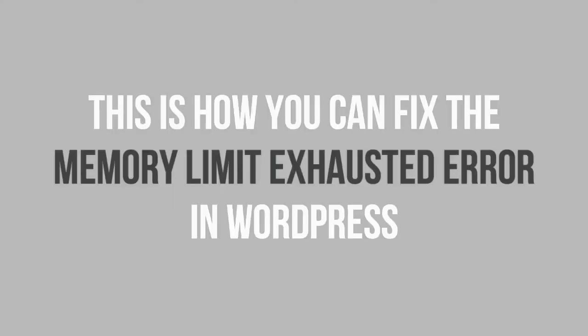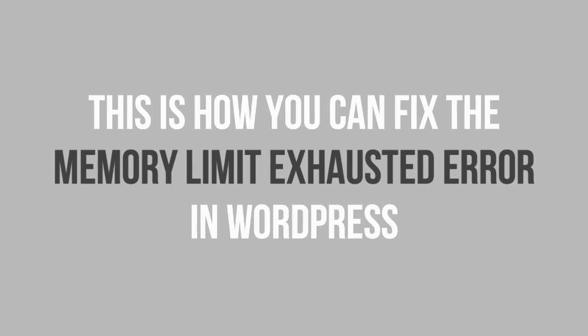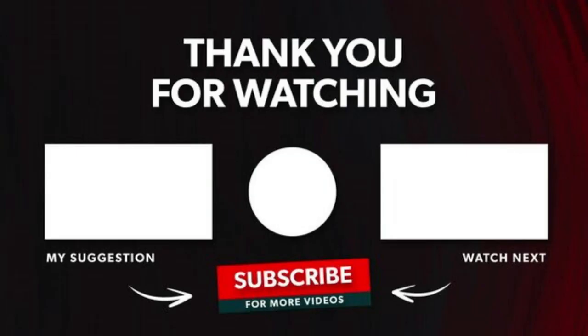This is how you can fix the memory limit exhausted error in WordPress. That's it for today's video. If you have any questions or comments, please leave them in the comments section below. And if you like this video, please click on the like button. If you're new to our channel, hit the subscribe button and the bell icon so you don't miss any of our future videos. Thank you for watching and see you on the next one.